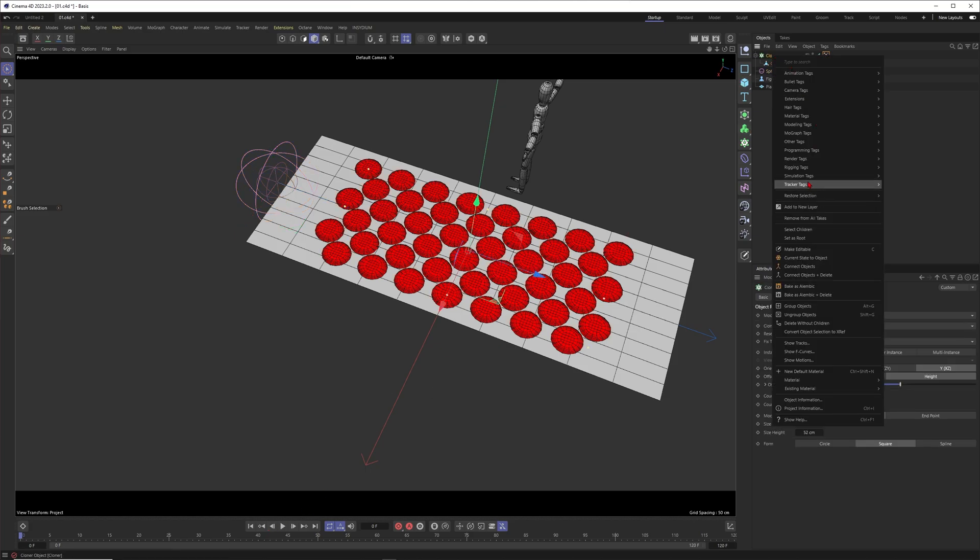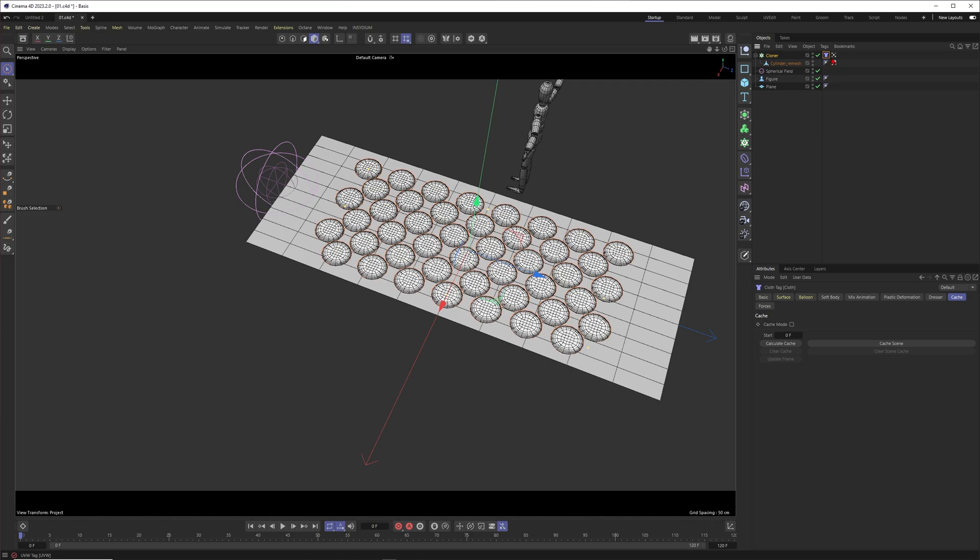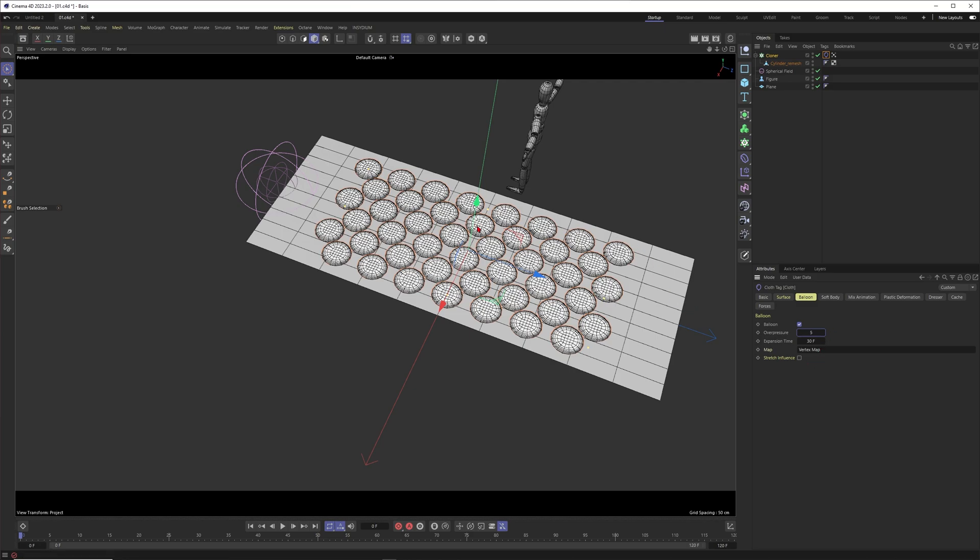Now I would say we just go here and put a cloth tag on it. We want to play with the balloon and I think this one is new in the latest release 2023.2 of Cinema 4D. So I would say we just put this map into it and now we can say wherever the map has an influence on our clones you will get the balloon effect. I think we want to have a strong balloon effect.